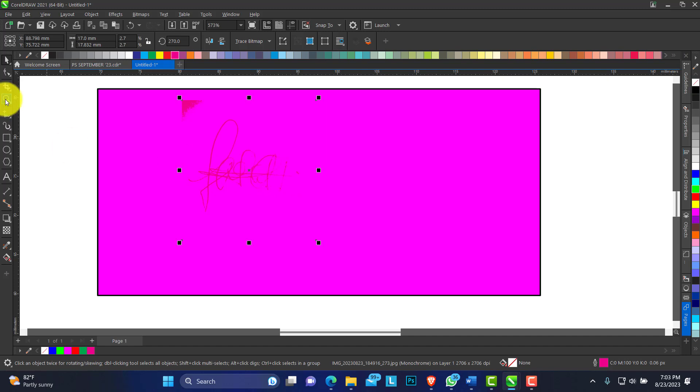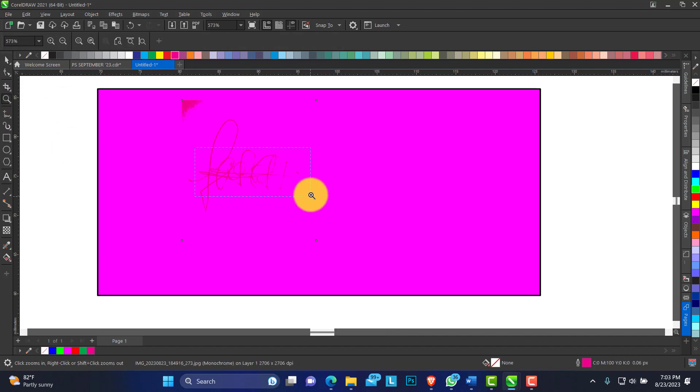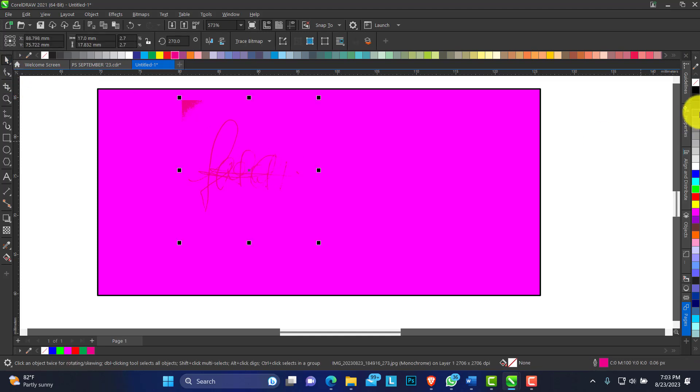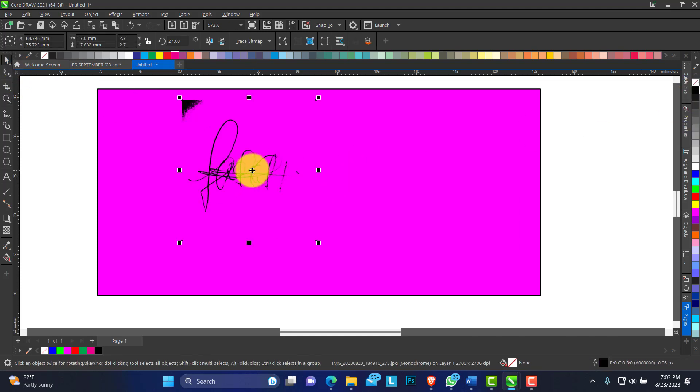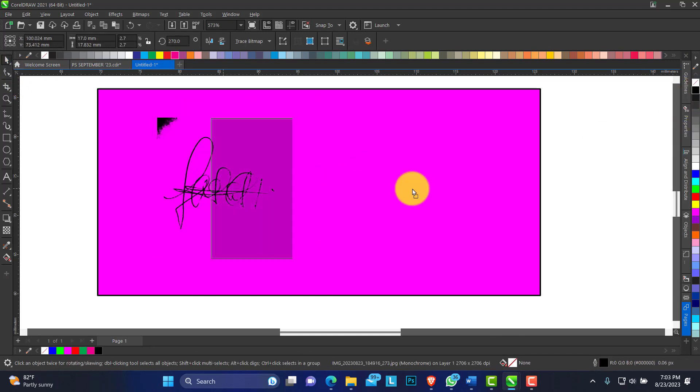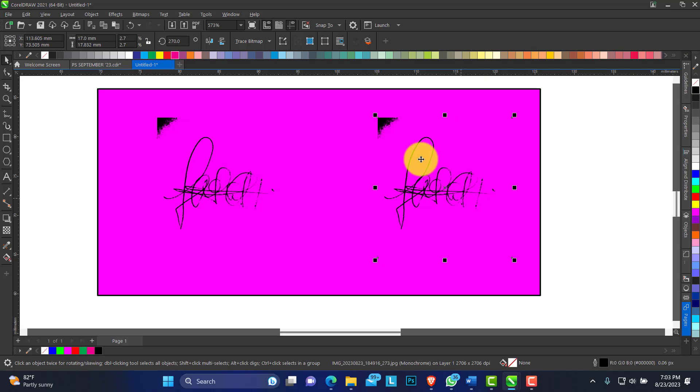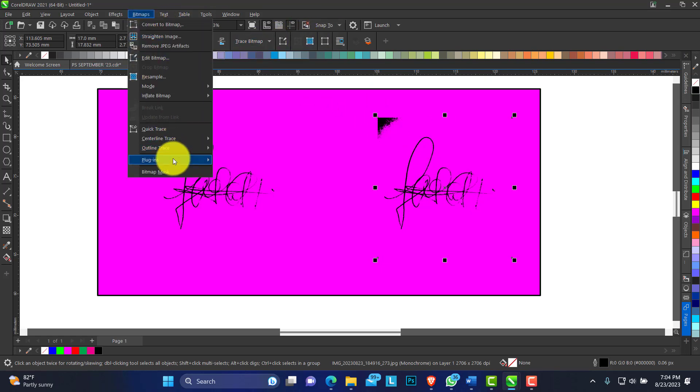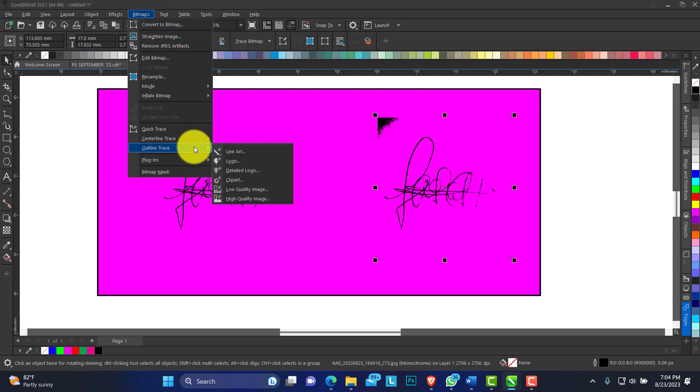Right now it is still a JPEG image. If I want to vectorize it, I have a copy of this. You can go further by clicking on the bitmap menu - you can see Outline Trace, Line Art.